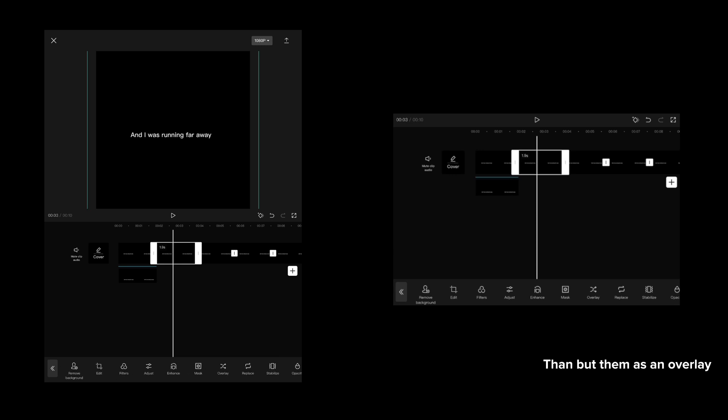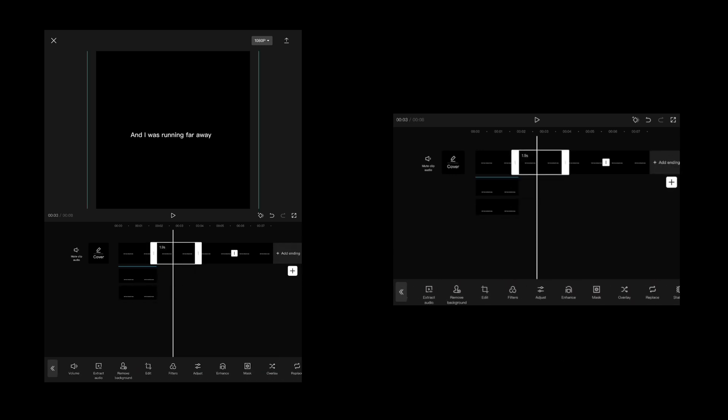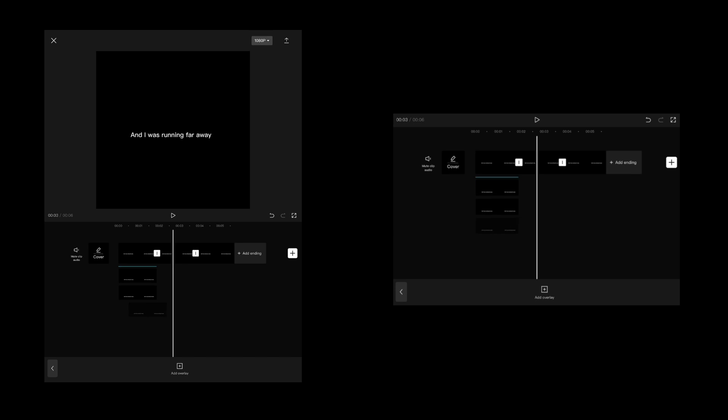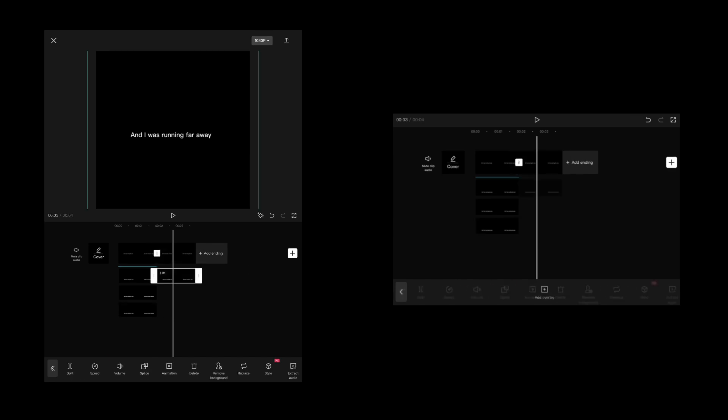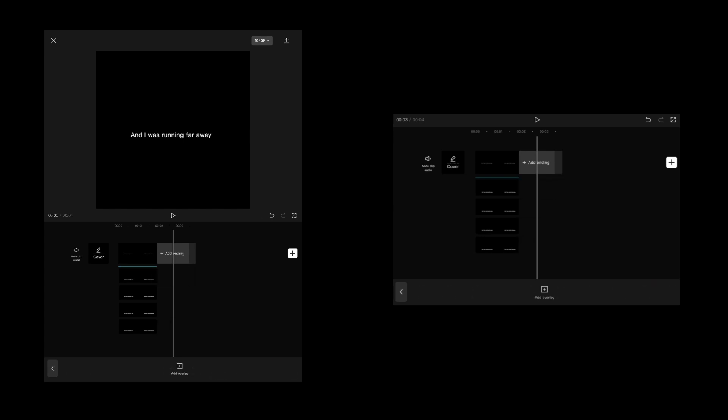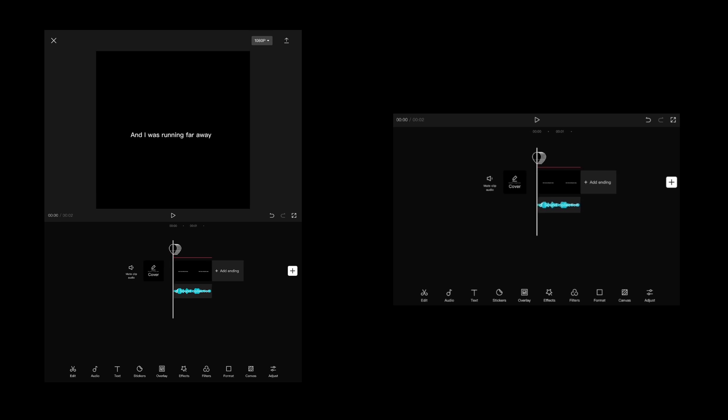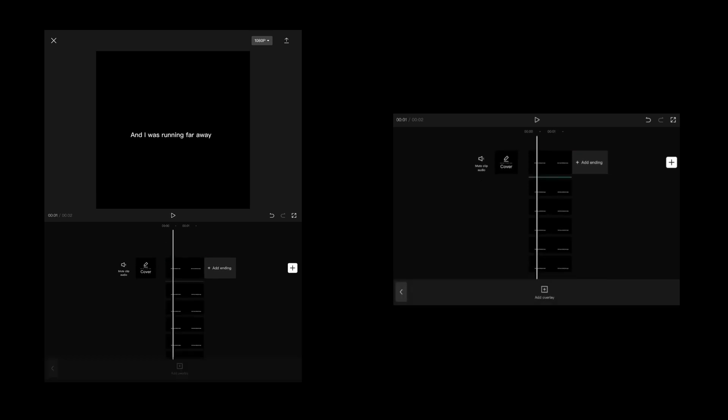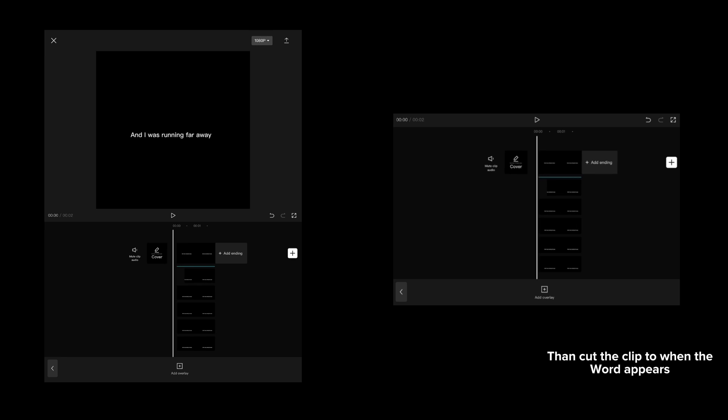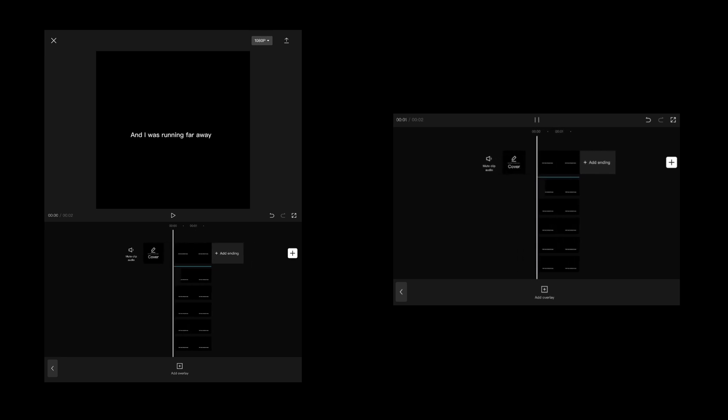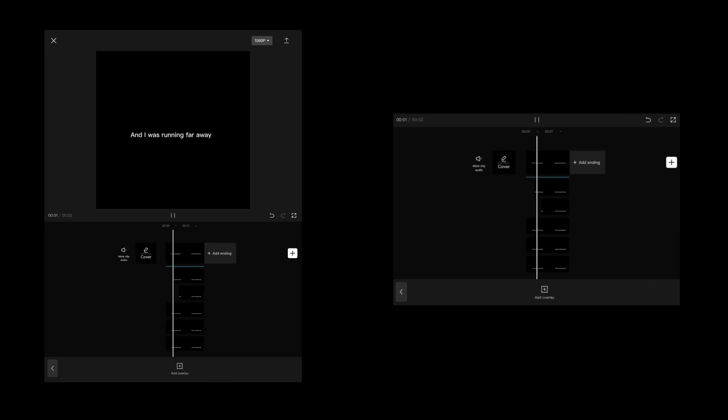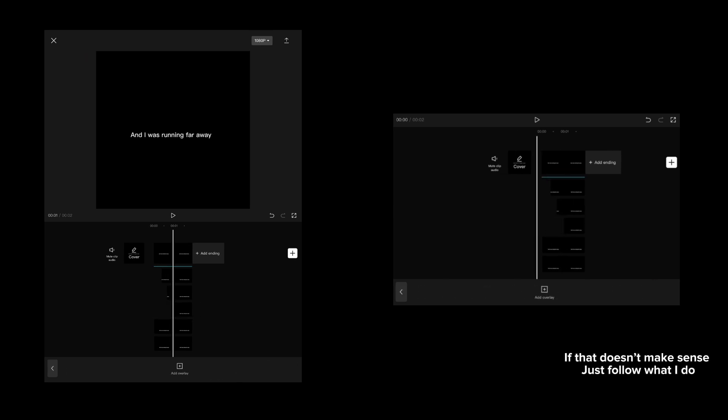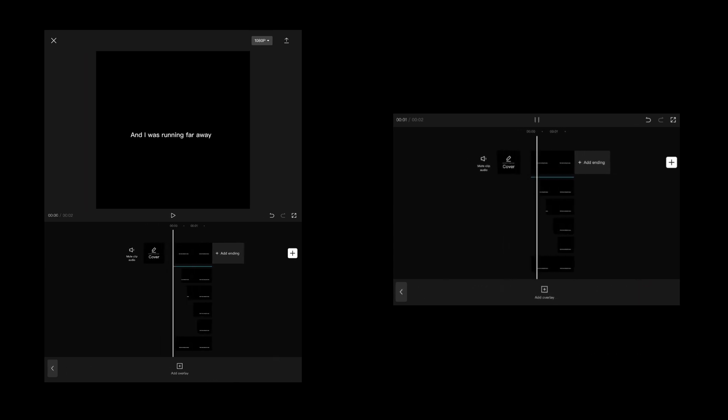Then add them as an overlay. Cut the clip to when the word appears. If that doesn't make sense, just follow what I do.